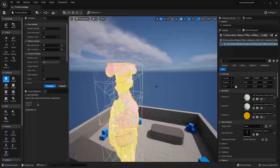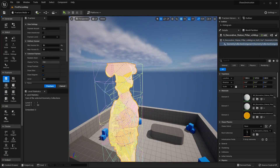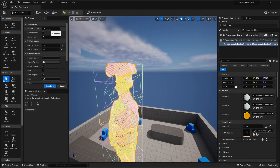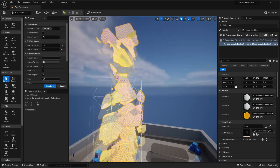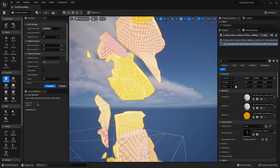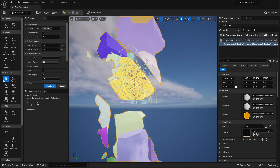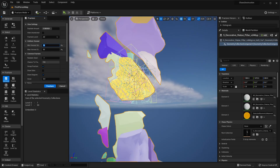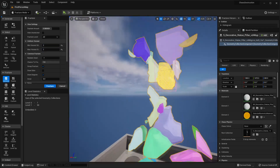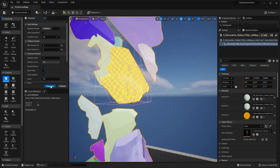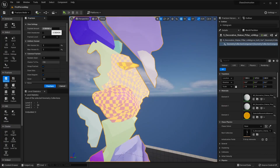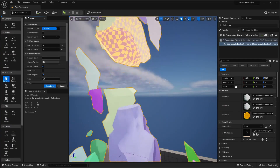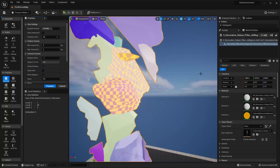We can just fracture it, and then if you want to, we can fracture the pieces of this mesh even more. I'll move the Explode Amount a bit, and maybe I want this particular piece to fracture into even more pieces. I can select it and change how many pieces it will fracture into — let's say two pieces — and then click Fracture.